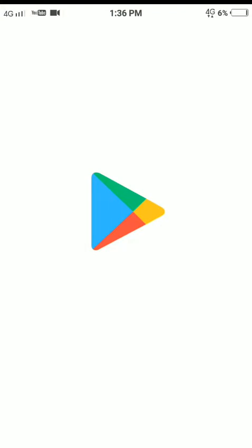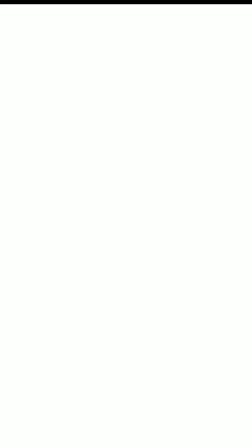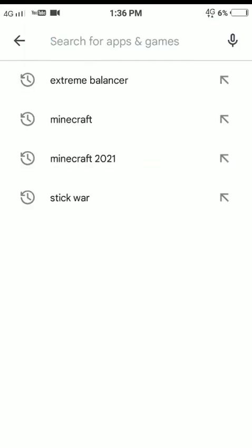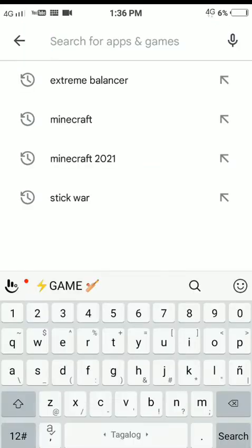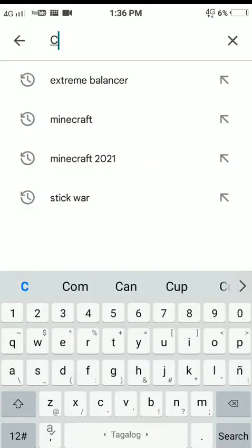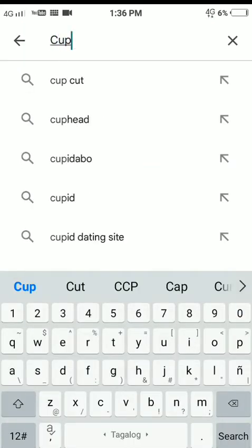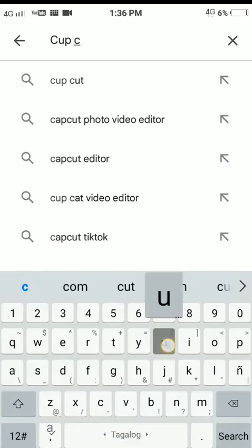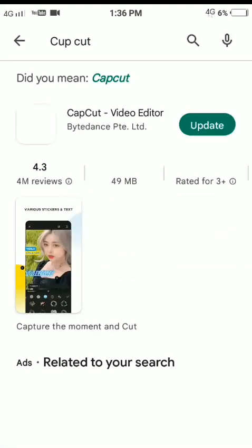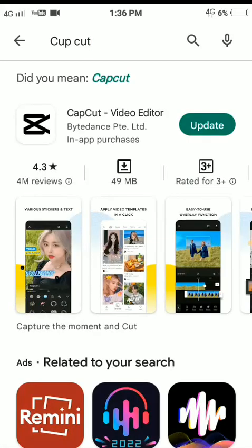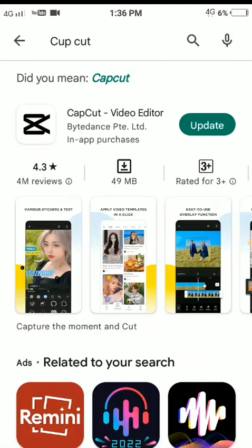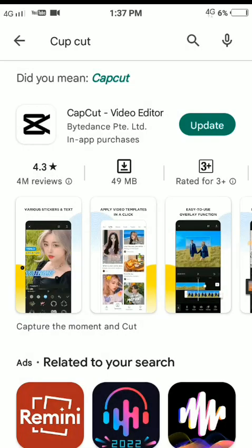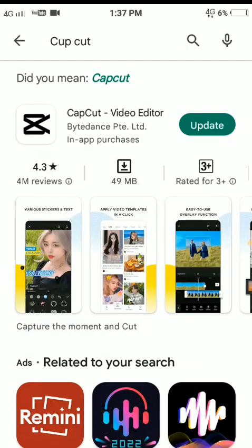It's called CapCut. You just have to search for CapCut - C-U-P-C-U-T. There you go, and all you have to do is install this app. Well, I don't have to install it anymore or update it.